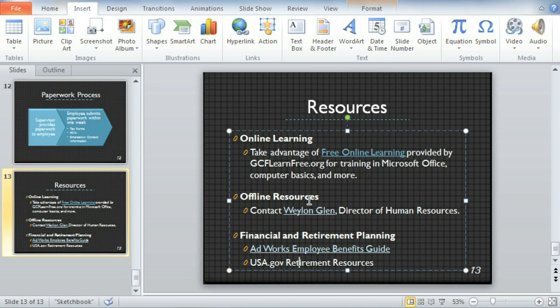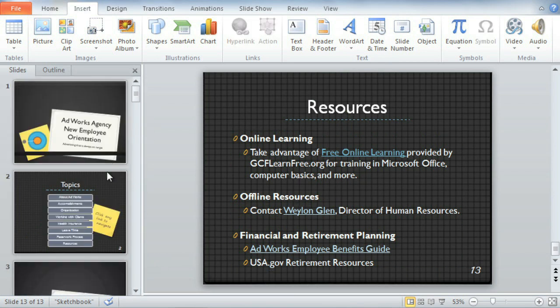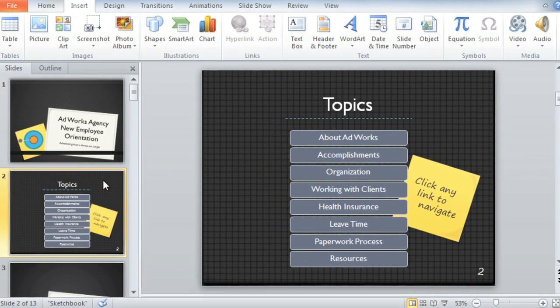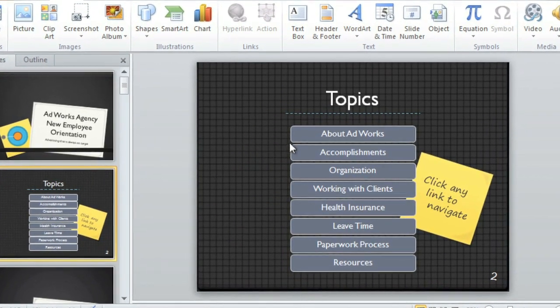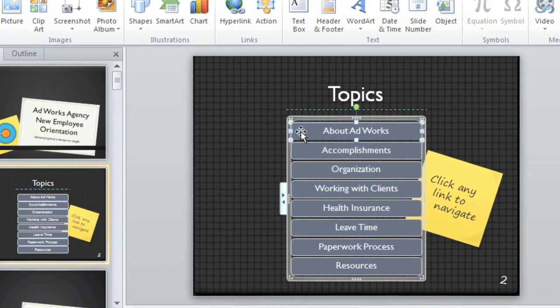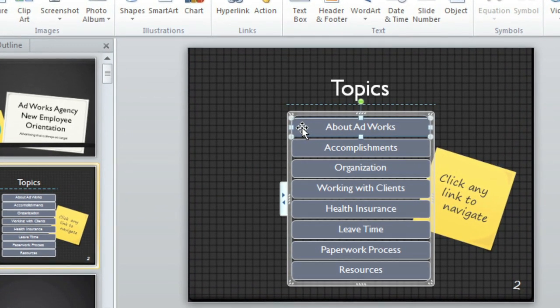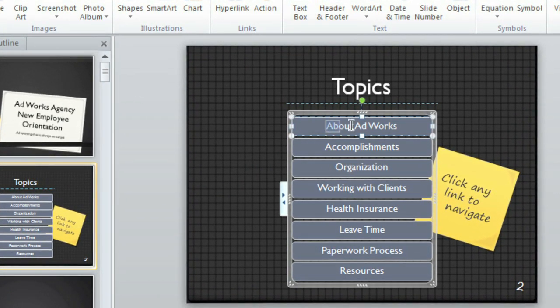There's one more type of link I'd like to try, at the beginning of my presentation, where I have a sort of table of contents. We can make this presentation navigable by turning these into links, links that connect to other slides. Let's start with About AdWorks.